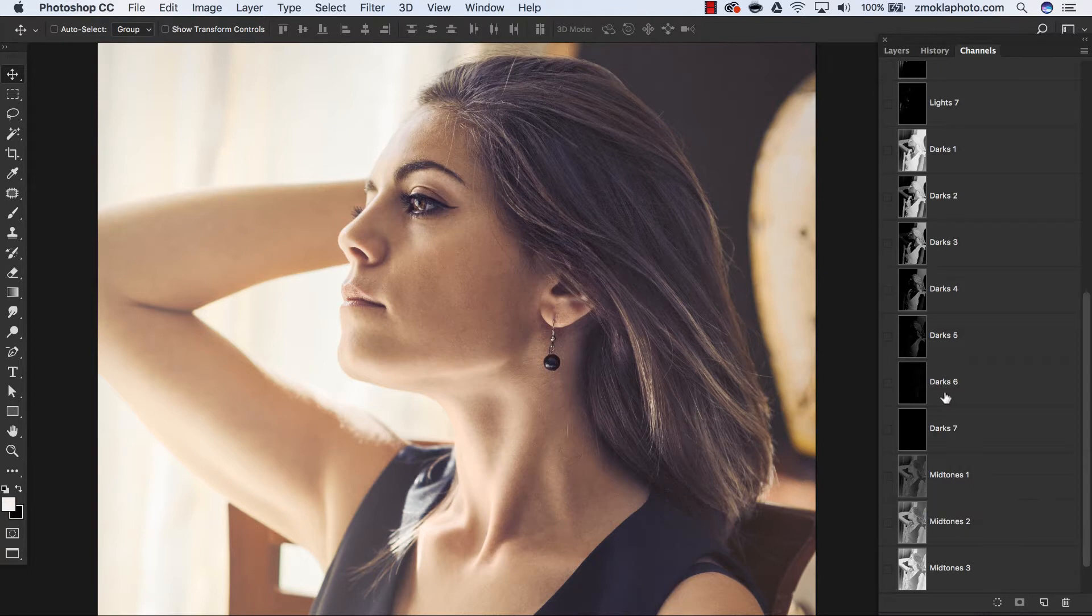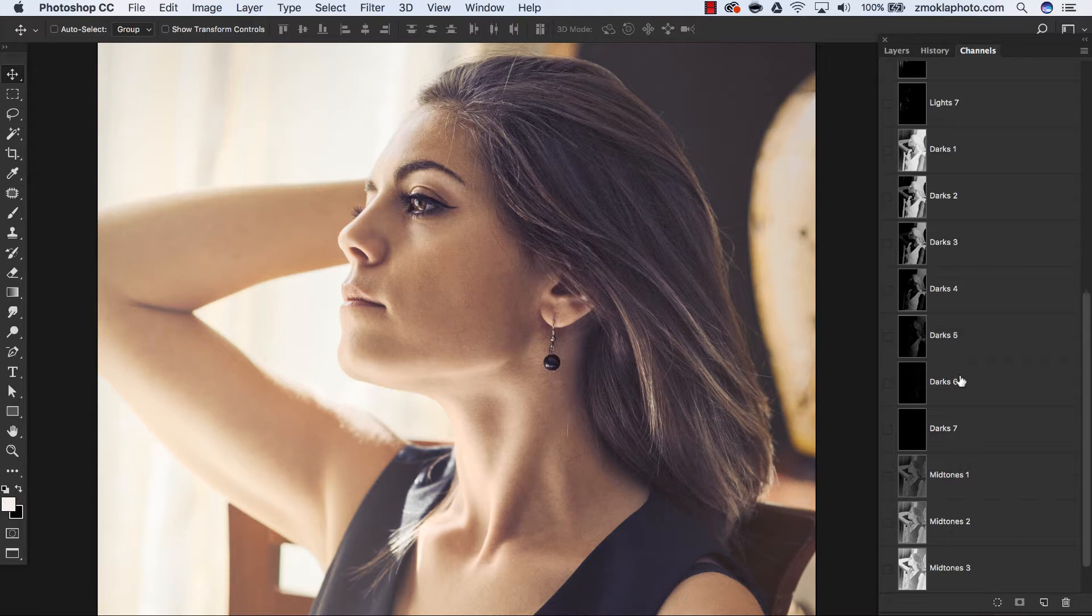Since they enable us to create highly precise, smooth-edged selections, we can implement luminosity masking to any image editing, including portraiture. There is really massive potential for luminosity masking application in portraiture.